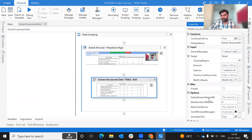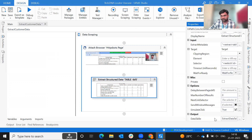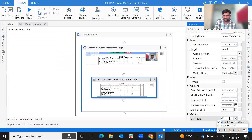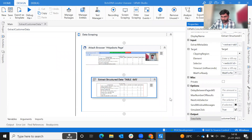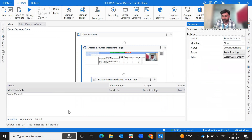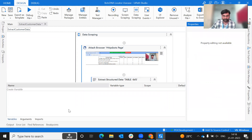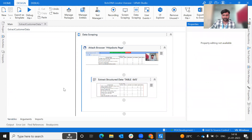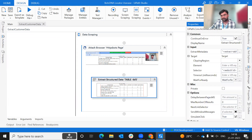The output variable is automatically created. We name it with the 'dt underscore' convention. This variable is automatically created by the data scraping wizard. We then delete any unnecessary variables. The extract data table step is done, with the first UI automation selector applied.